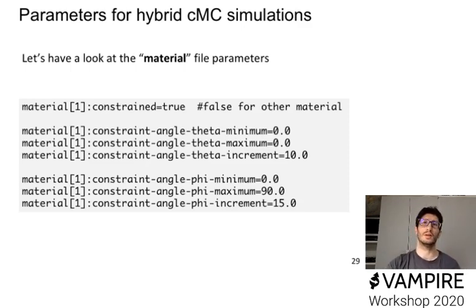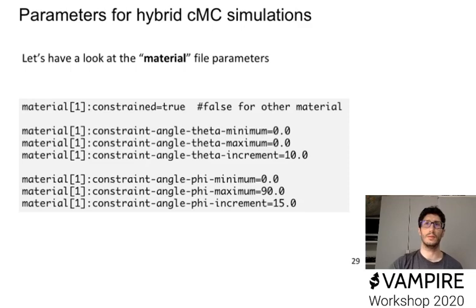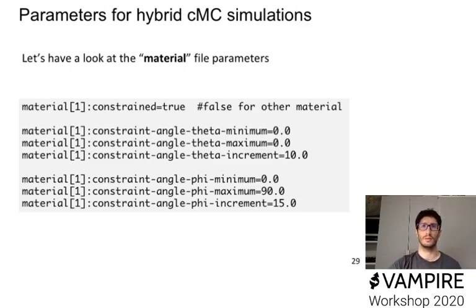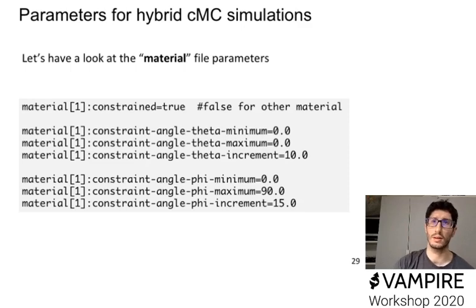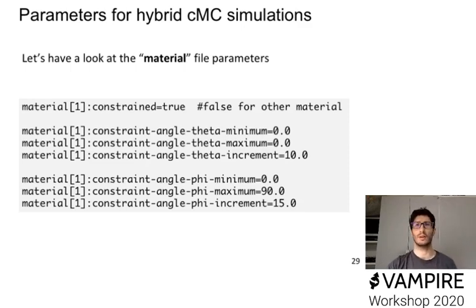So in this case, for example, set theta to be fixed along the zero, be set to zero, and instead phi you set to vary between 0 and 90 degrees in the steps of 15 in this case.